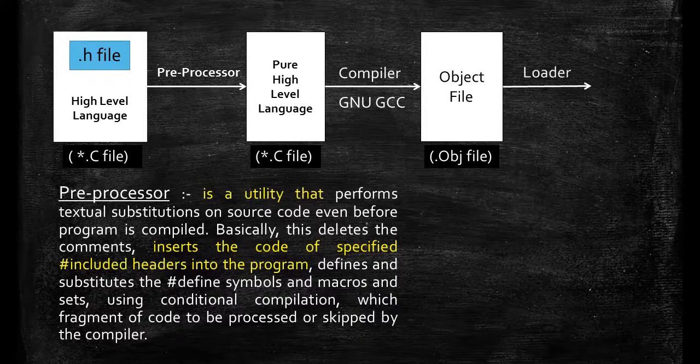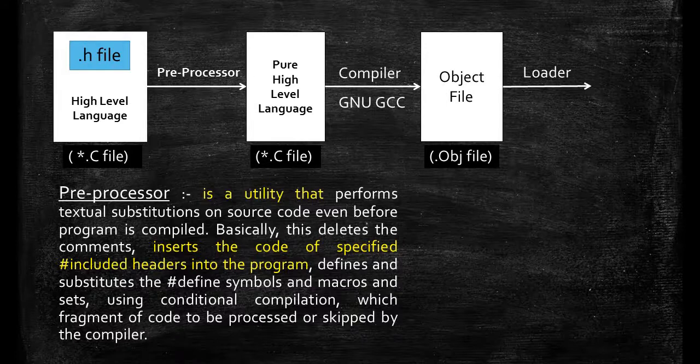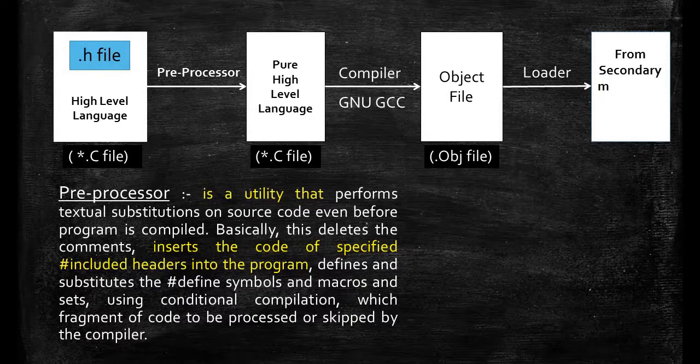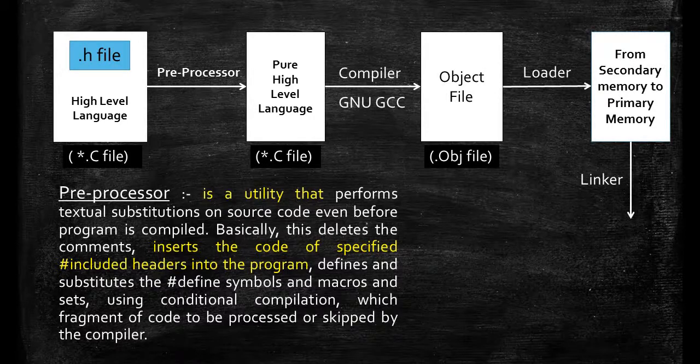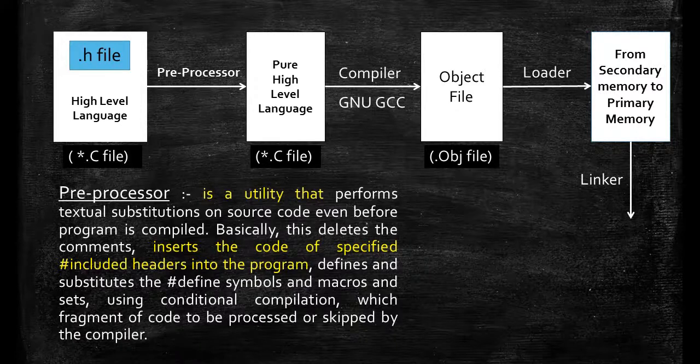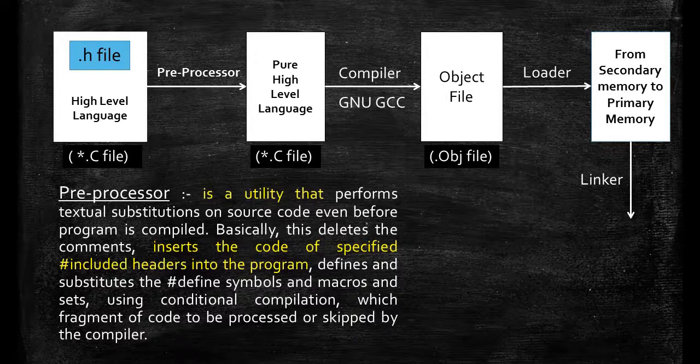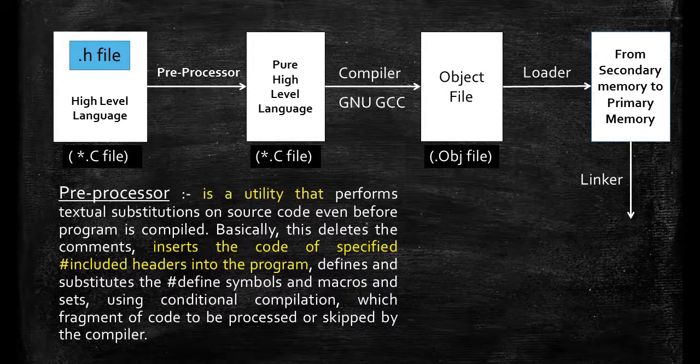Then we have a loader which loads the file from secondary storage to primary storage and now the linker links the libraries and the program. In a program you definitely use the function printf and scanf. So a function printf and scanf in the libraries will get its meaning and definition through the linker.